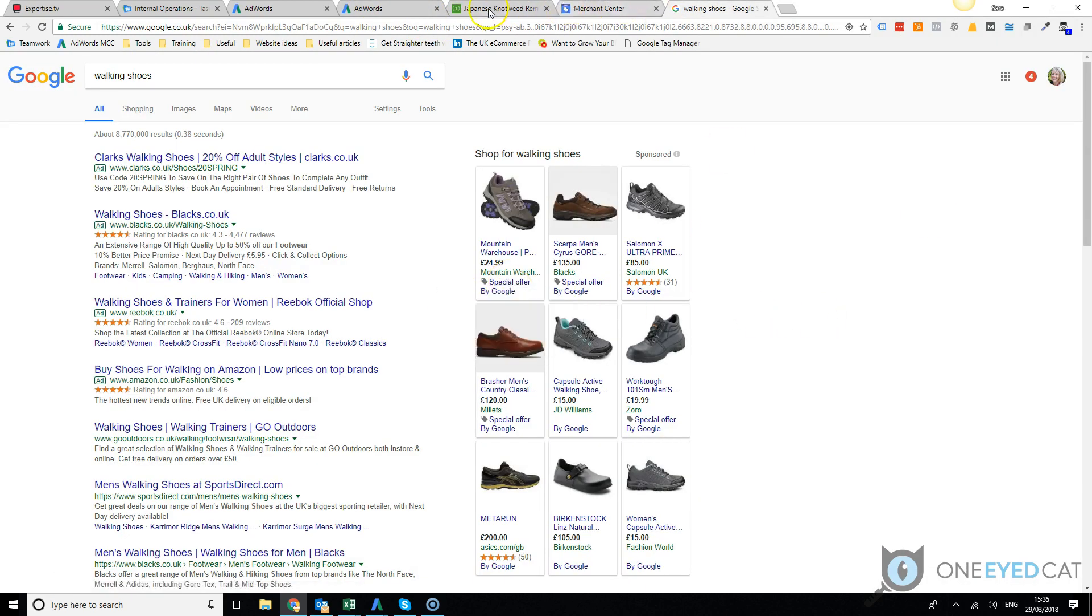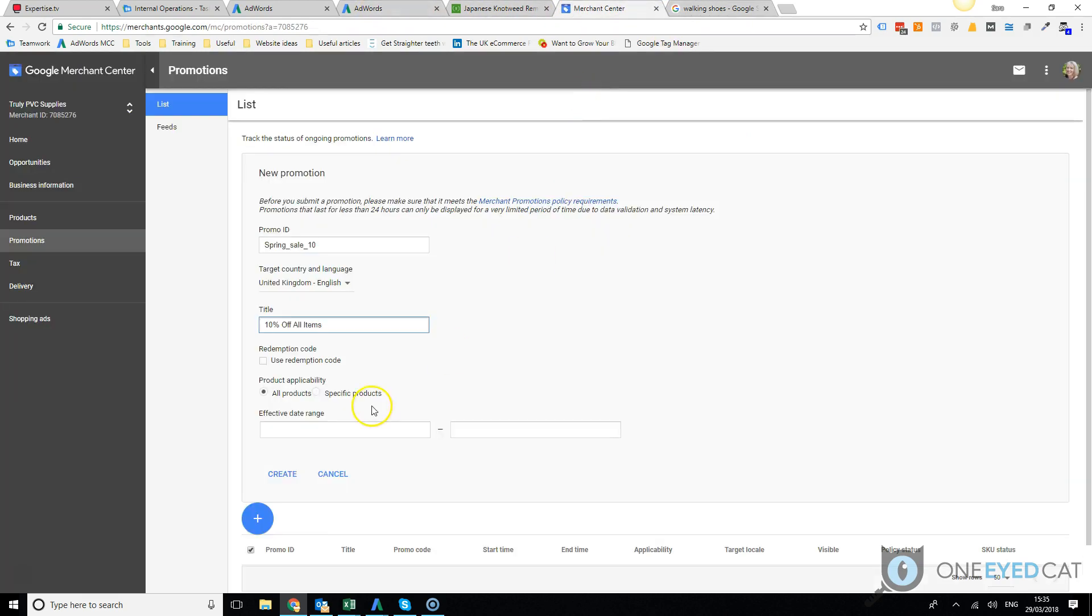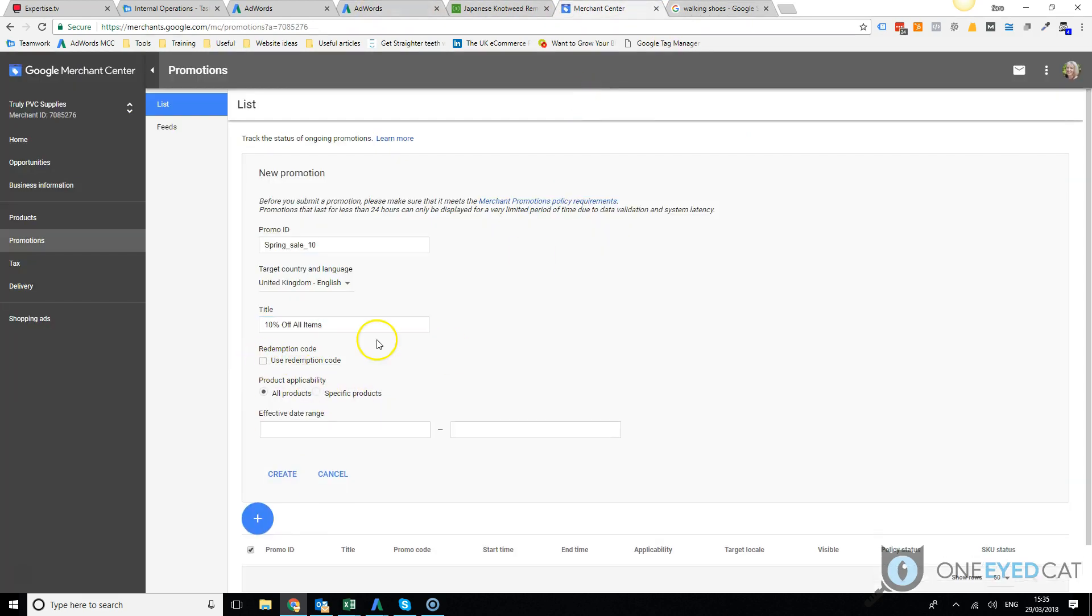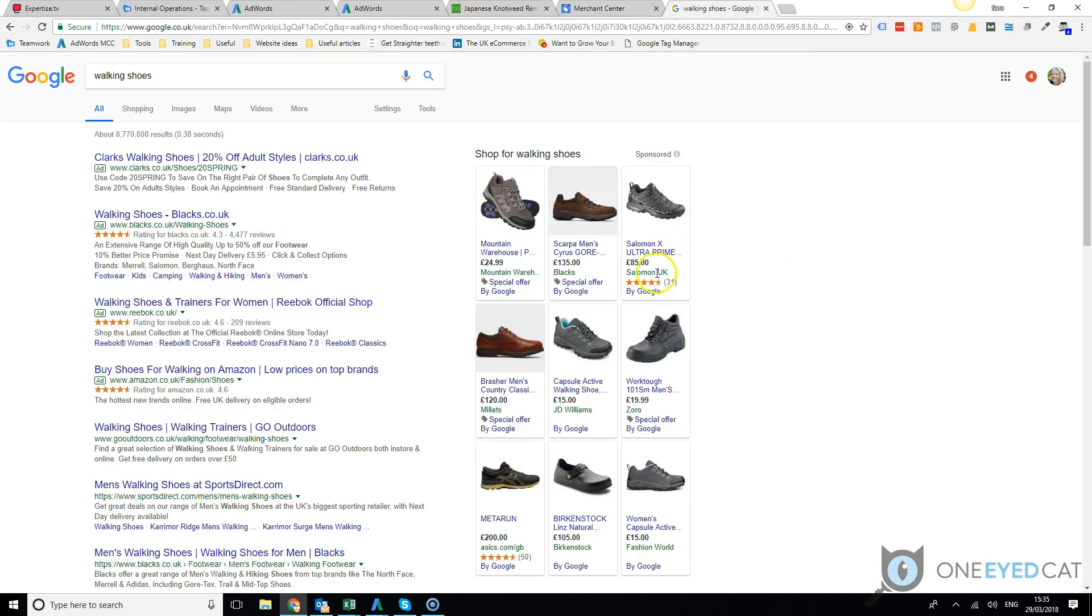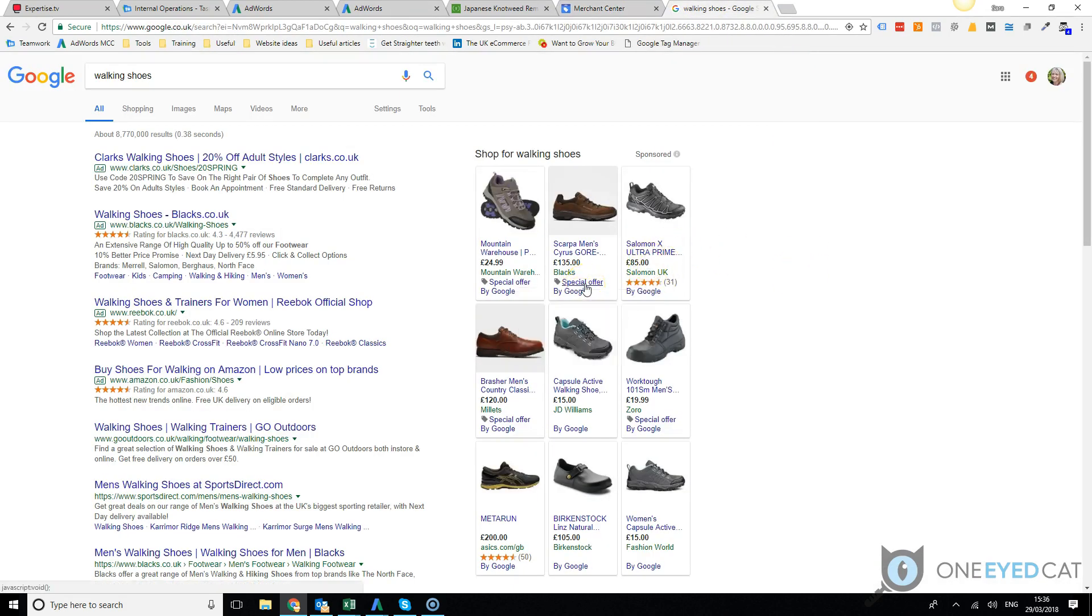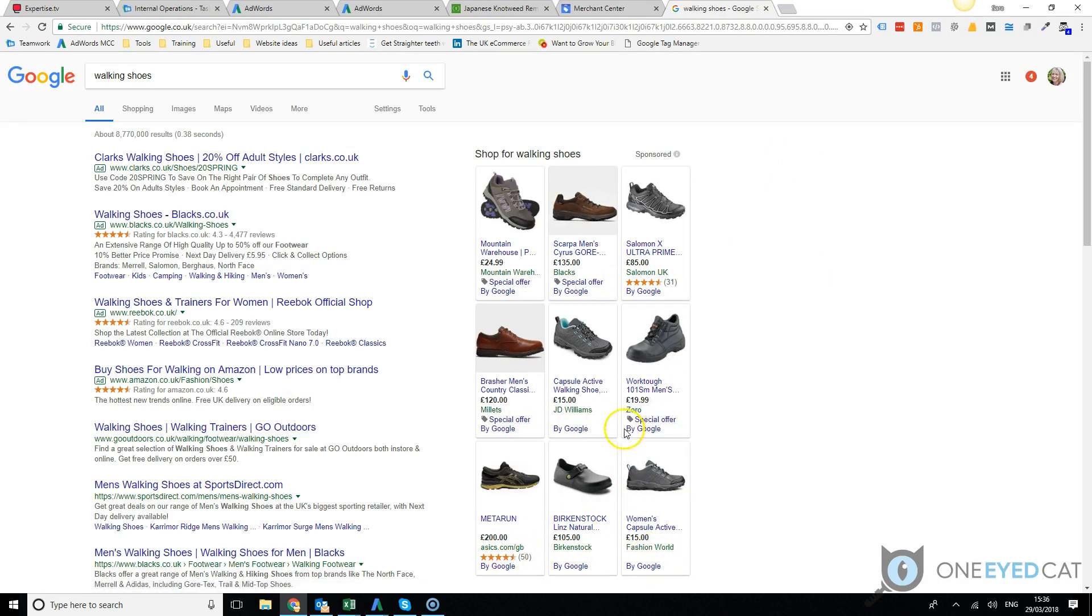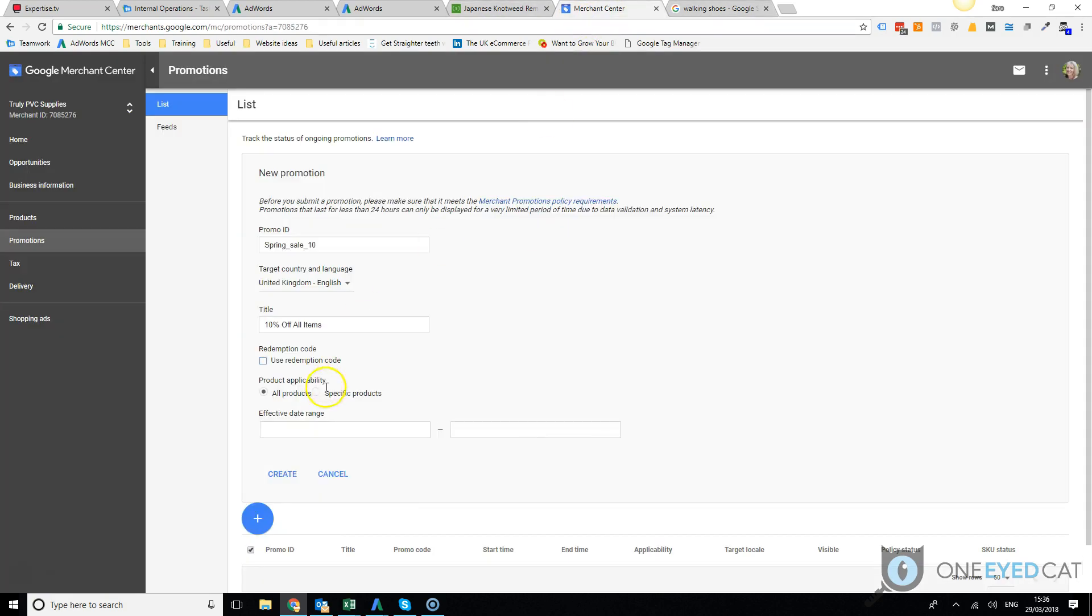And you don't have to have a redemption code. Let's have a look at a couple more of these. I think all of these probably have a redemption code, but you don't have to have a redemption code.